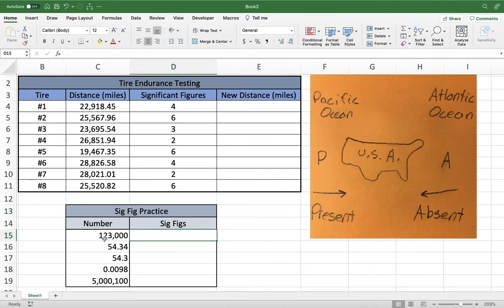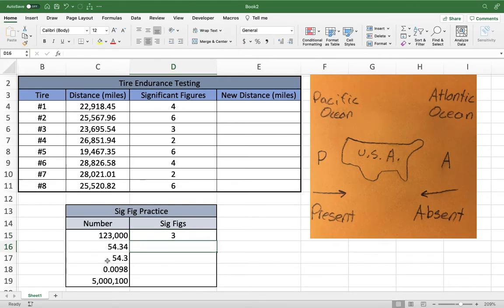For example, 123,000 has no decimal, so it's absent. Start on the right side and skip all the zeros until you get to the first non-zero number. That gives us one, two, three significant figures. For 54.34, there is a decimal present, so we start on the left. There are no leading zeros, so we start counting immediately: one, two, three, four significant figures.